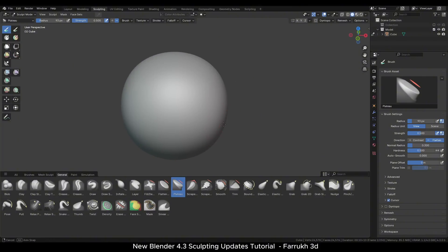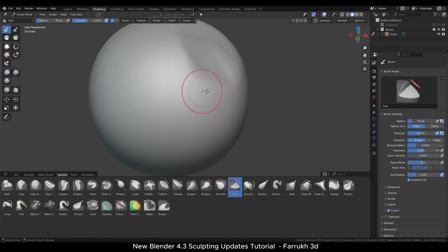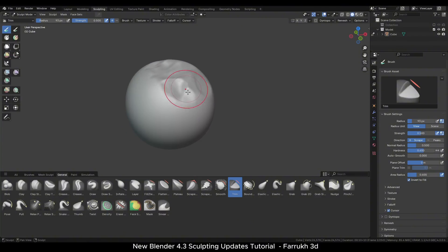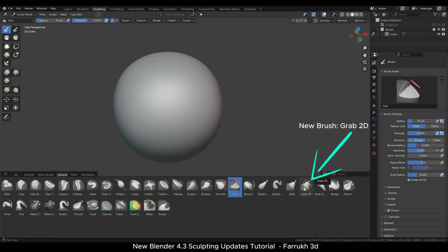Another brush is the trim brush which is useful for removing small parts of the mesh.